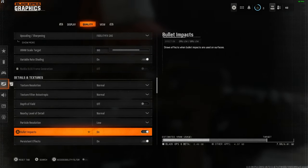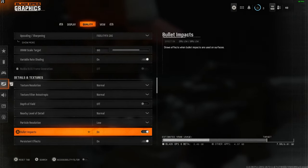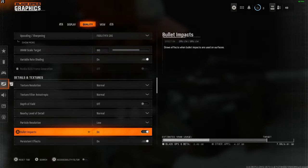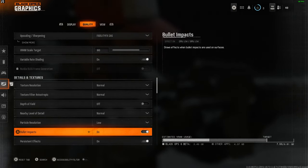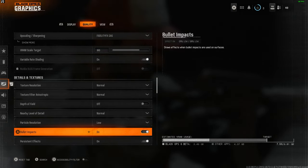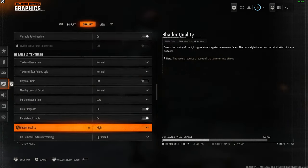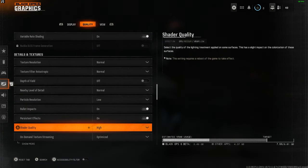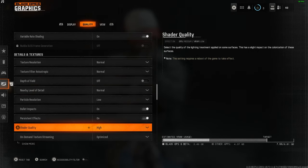Bullet impacts and persistent effects I like to keep on. It helps me when I'm looking at recoil control in the firing range or something like that. I like to see where the bullets are going. Shader quality to high or medium either is fine. There's not too much impact on your system.